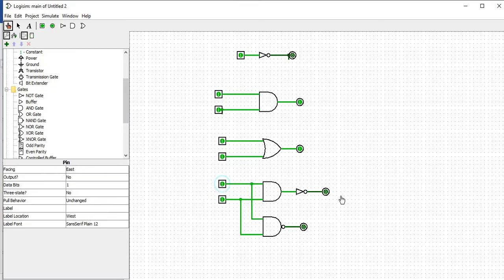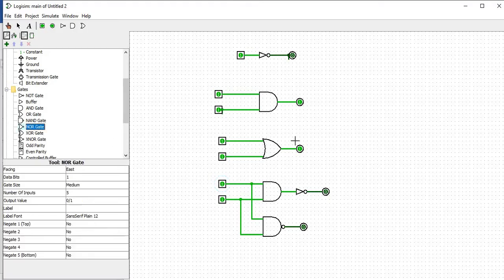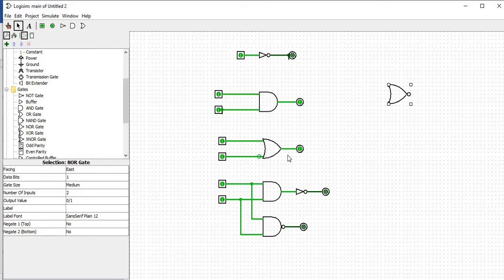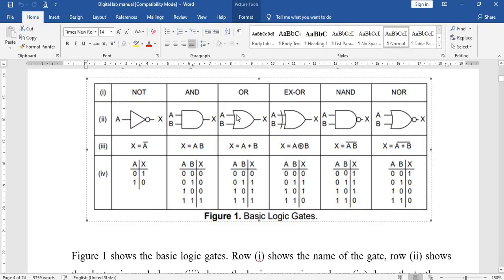That completes the NAND gate verification. Next we go for the NOR gate. The same process applies — change to two inputs. For the NOR gate, it is the inverse of OR: OR operation means if any one input is high the output is high, so NOR means if any one input is high the output will be zero. If there is no input that is high, the output will be high. This is like the AND gate reverse and OR gate reverse operation.